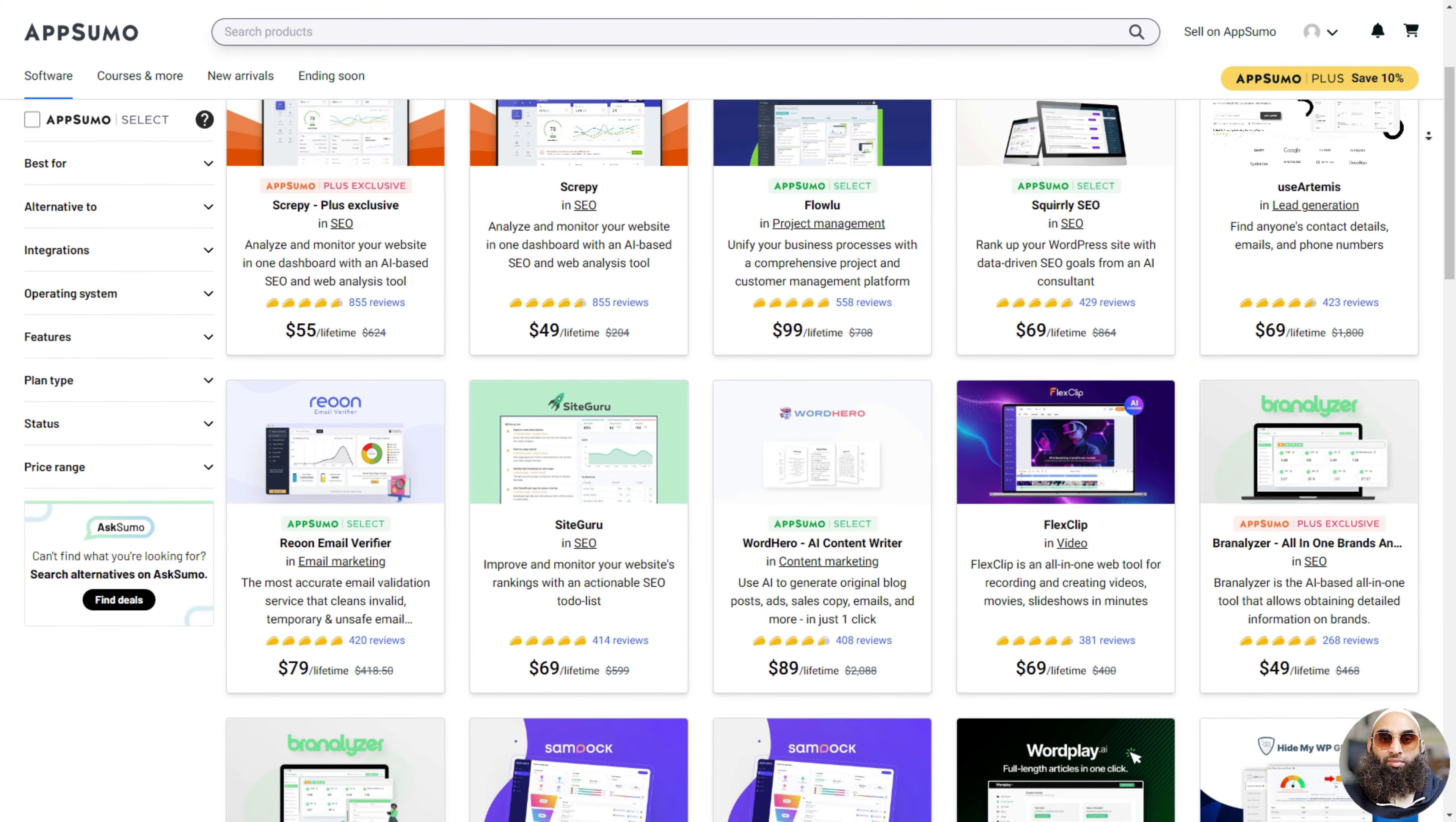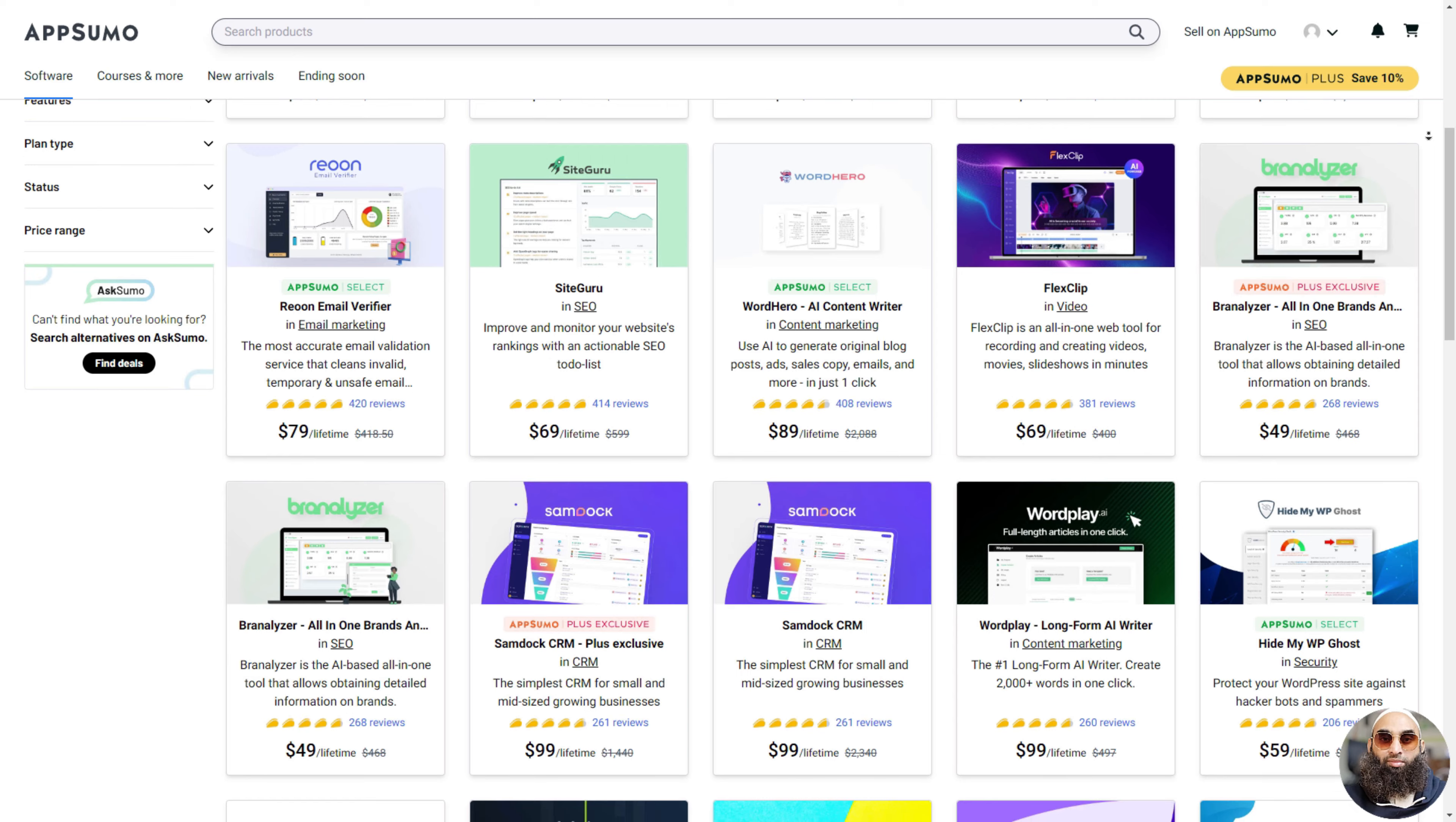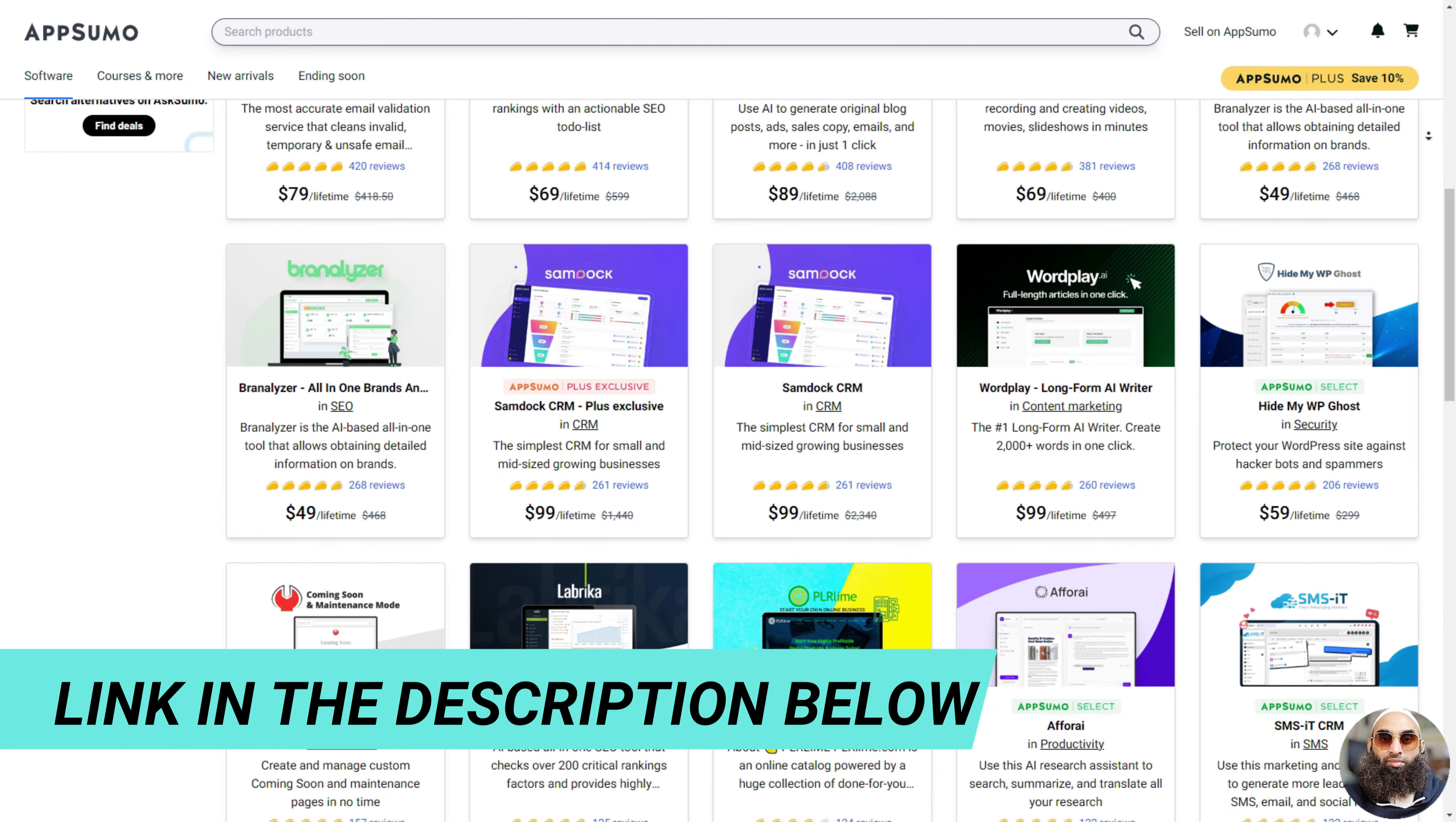That's our roundup of the 12 Best App Sumo Deals for Small Businesses in 2023. Elevate your business game today with these amazing tools. Visit the links in the description to grab these deals while they last.